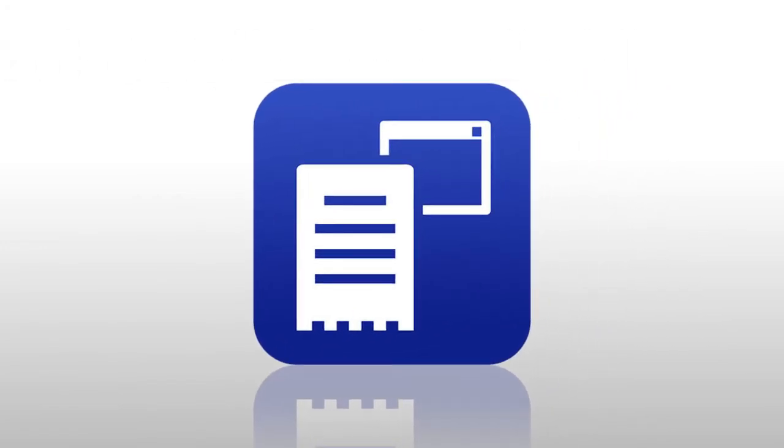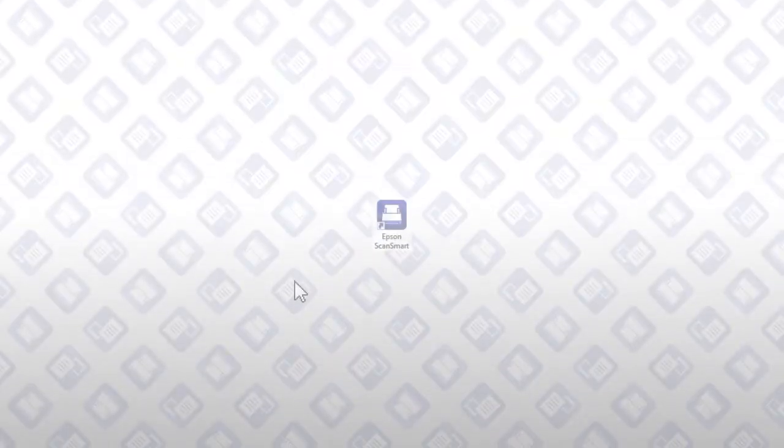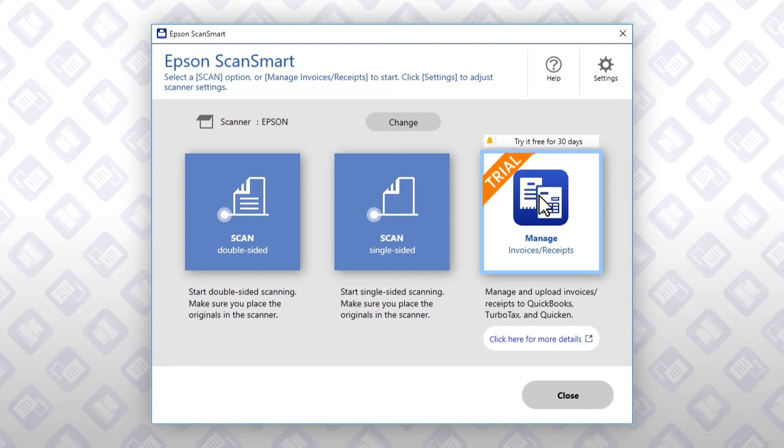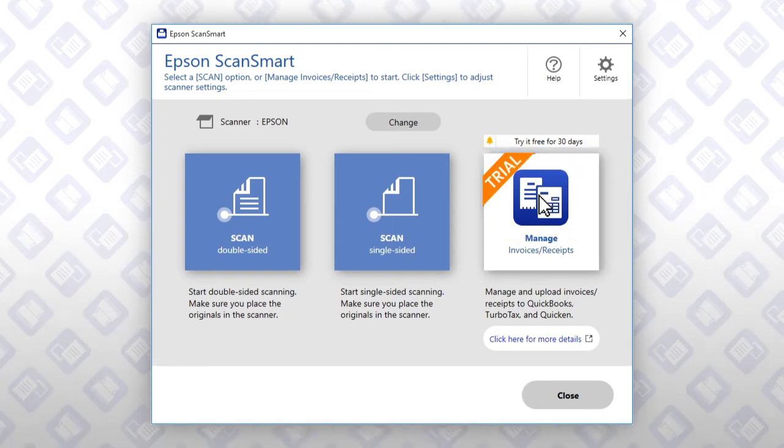To manage and export receipt data, you need an Epson ScanSmart Accounting Edition license. Launch Epson ScanSmart. Then click Manage.